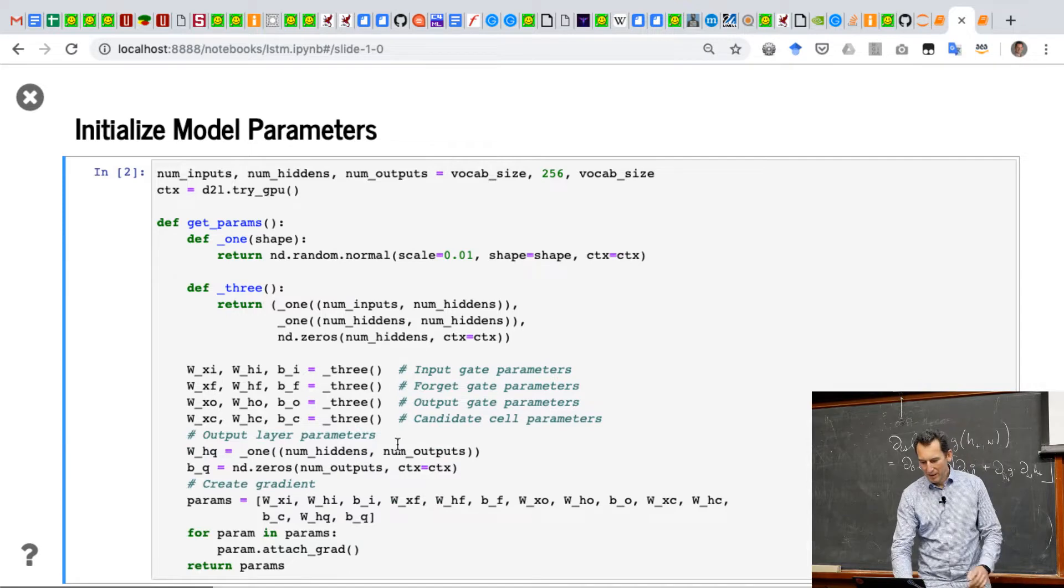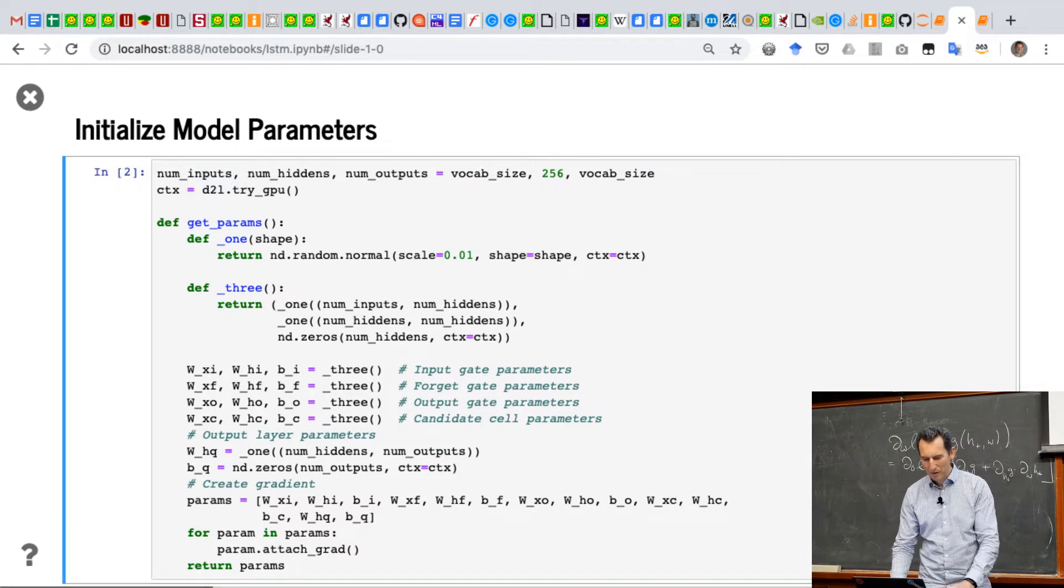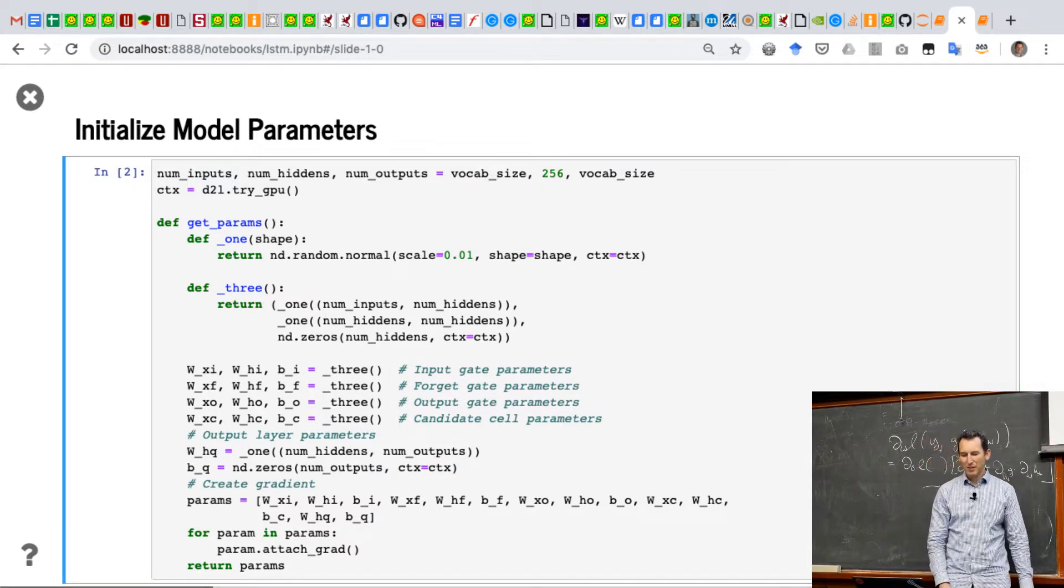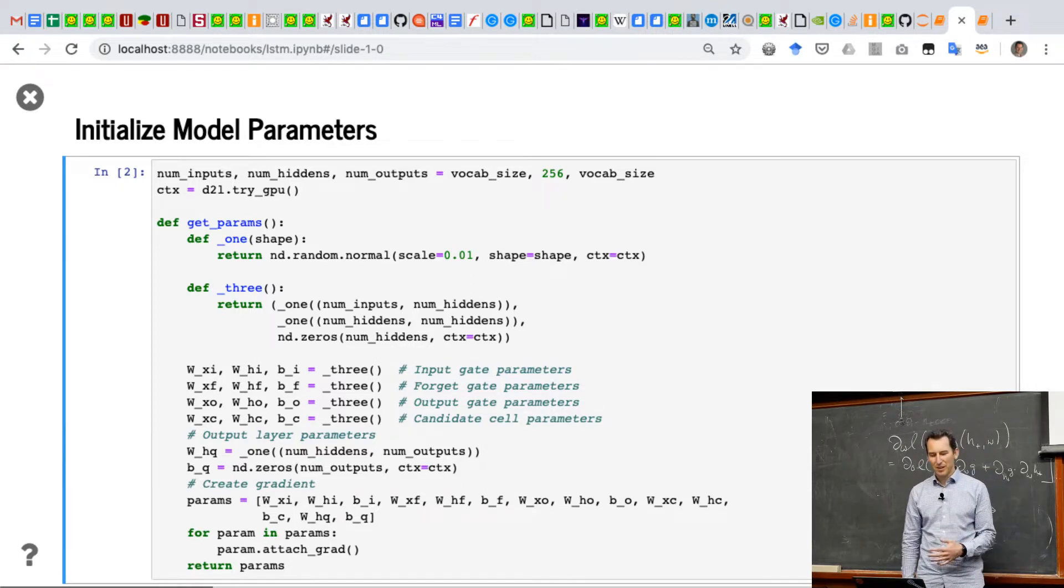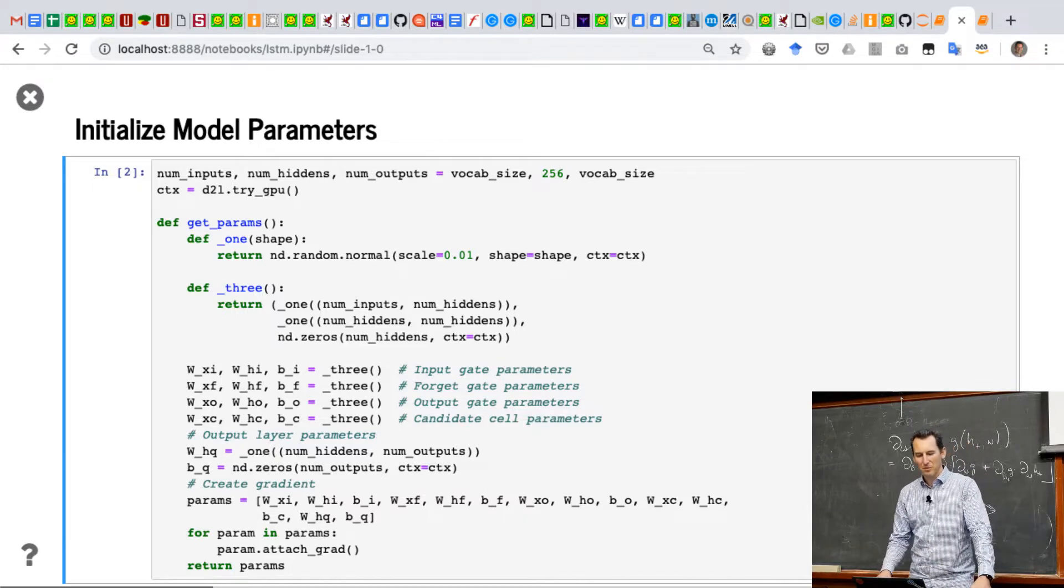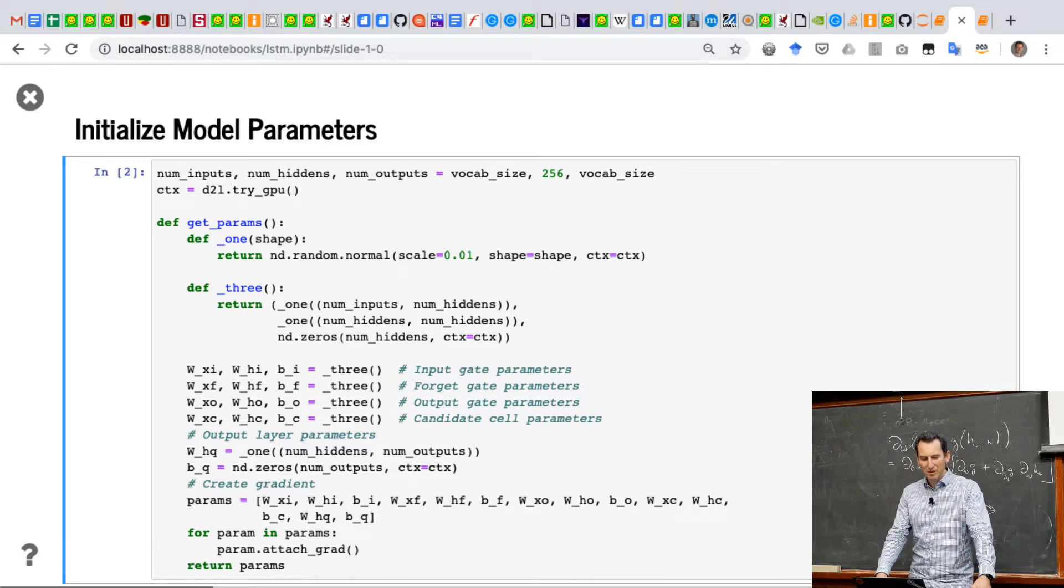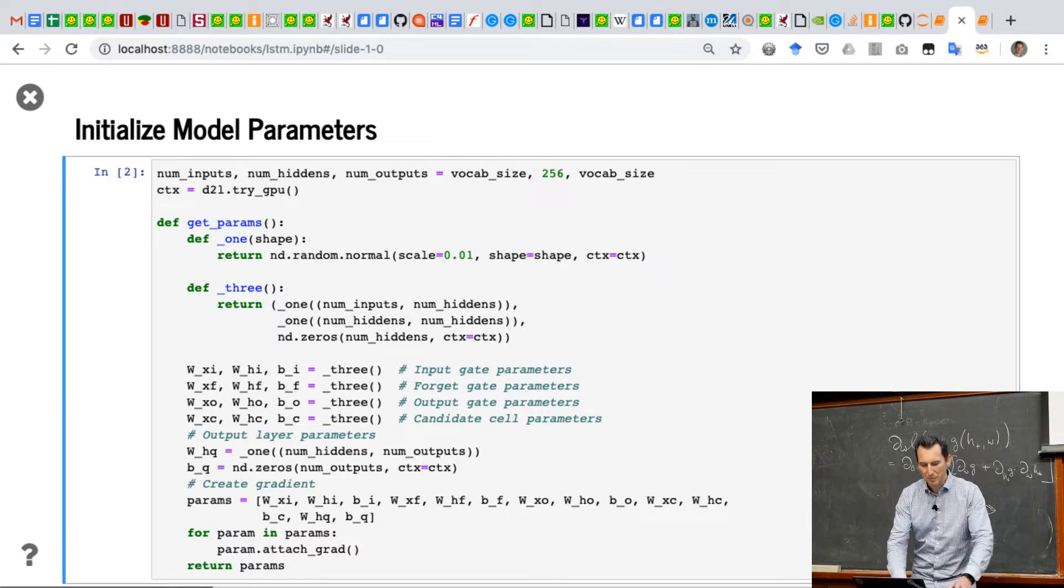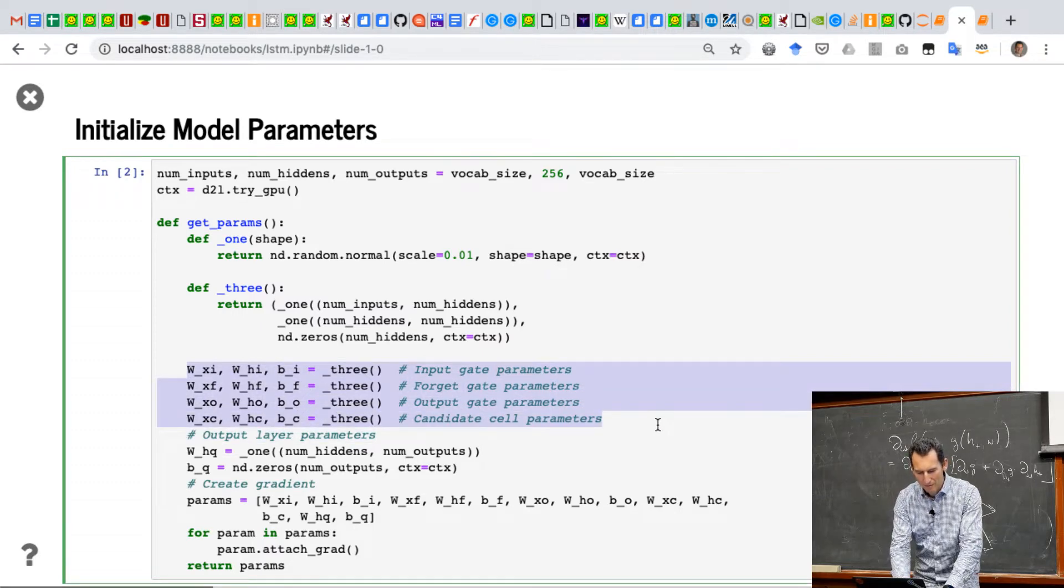And again, the parameter initializer is the same as before, just that we have one extra set of weight vectors. So again, we initialize two with normal Gaussians, the bias being zero, and then I just have three groups of parameters. So the input gate, the forget gate, and the output gate, and the candidate cell parameters.